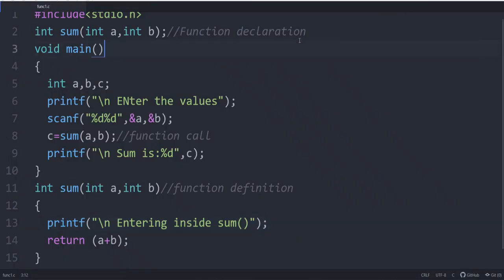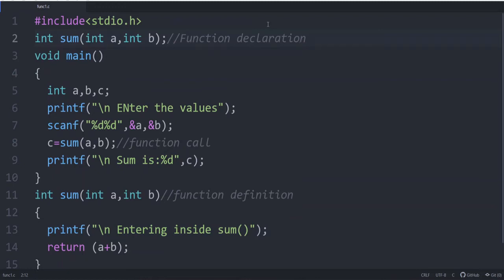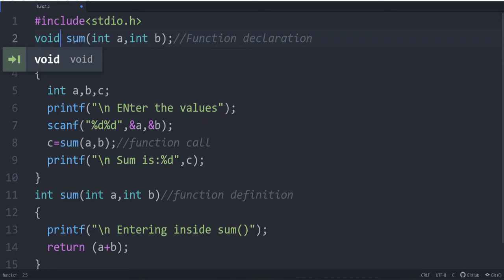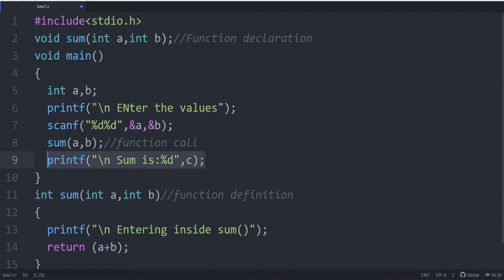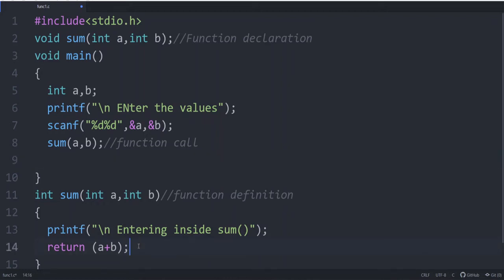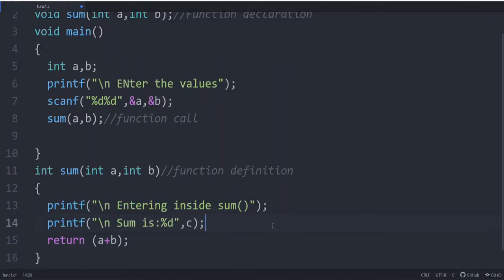This is a simple example explaining about a function. In the function declaration, if you do not want to return a value, you can write void. If the return type is void — void sum — you cannot assign the result to a variable like c = sum(...), because the function is not returning an integer value. So, void sum means you call the function but cannot return a value.